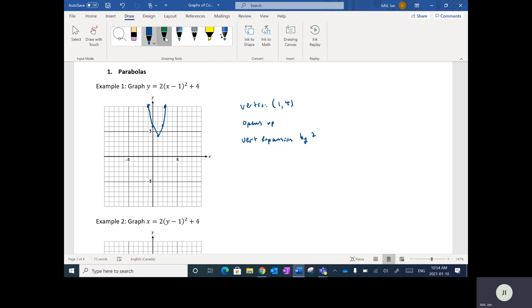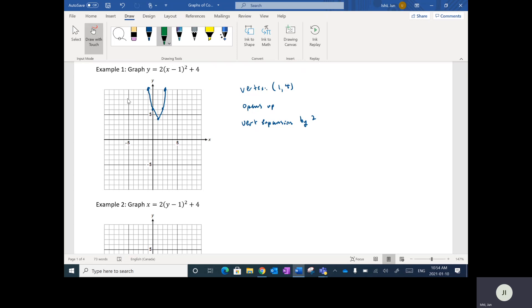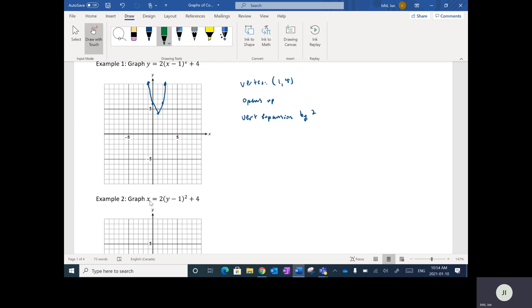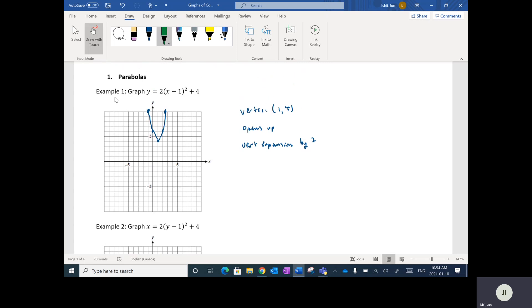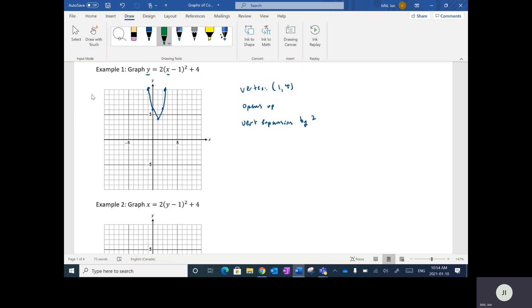Now with conic sections, rather than having just y equals, we can also have x equals with the y as the variable. What I've done here is switched the x and the y in this new example — the x and the y have been switched.